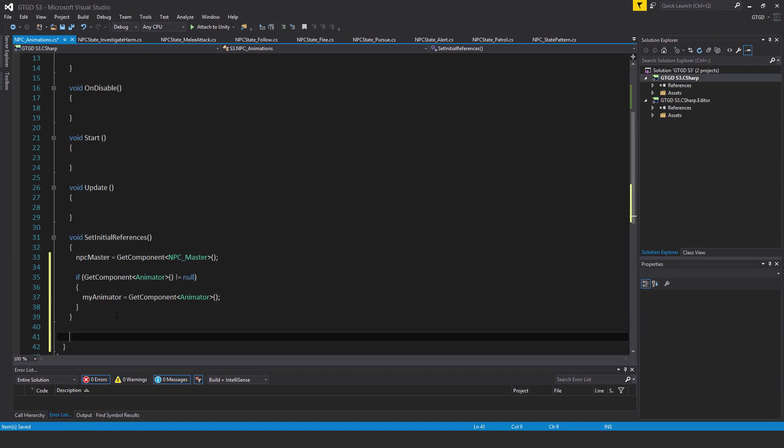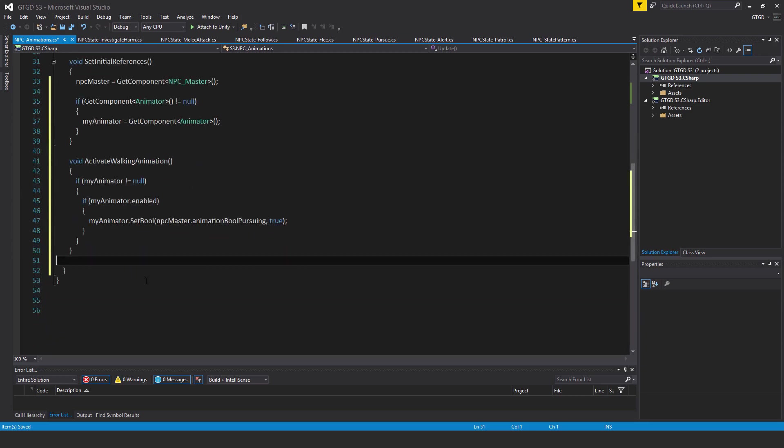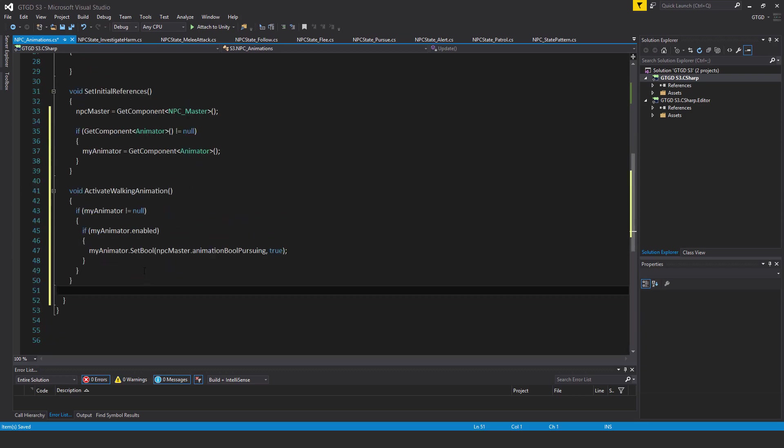So let's go ahead and add another method here. That is void ActivateWalkingAnimation. If myAnimator is not equal to null, then if myAnimator.enabled, then myAnimator.SetBool NPCMaster.animationBoolPursuing, true.